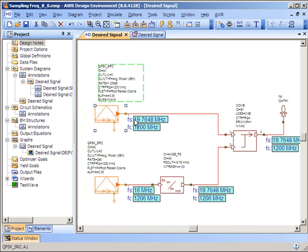You will see here that the sampling frequency of the first QPSK source is 19.7648 MHz, and through the use of the change sampling frequency block, we forced the second source to have the same sampling frequency, therefore ensuring that we can combine the two signals.